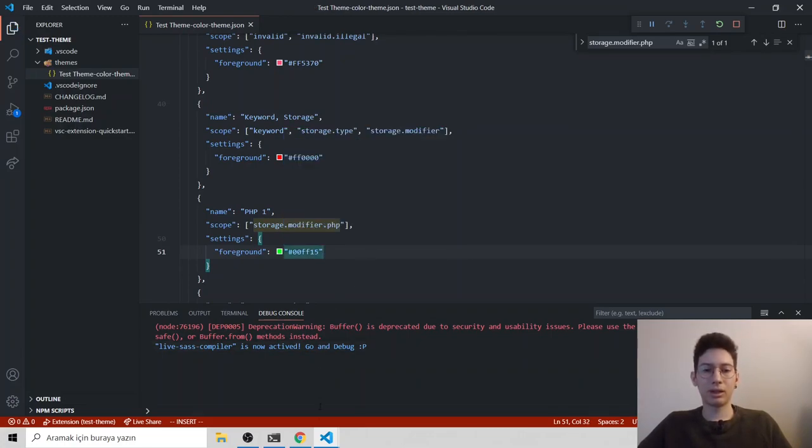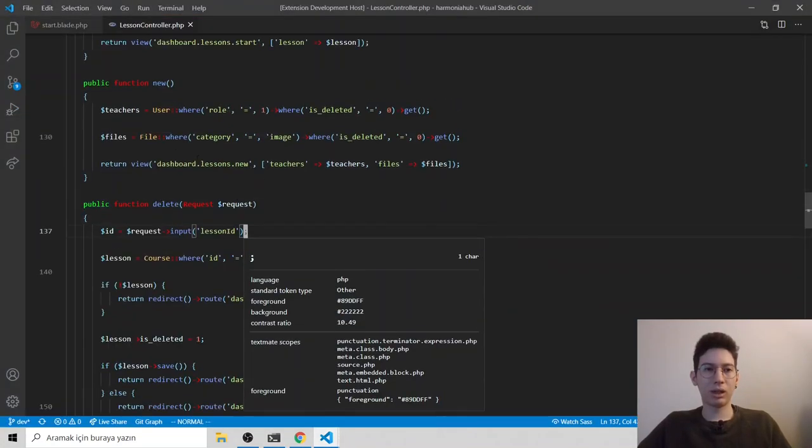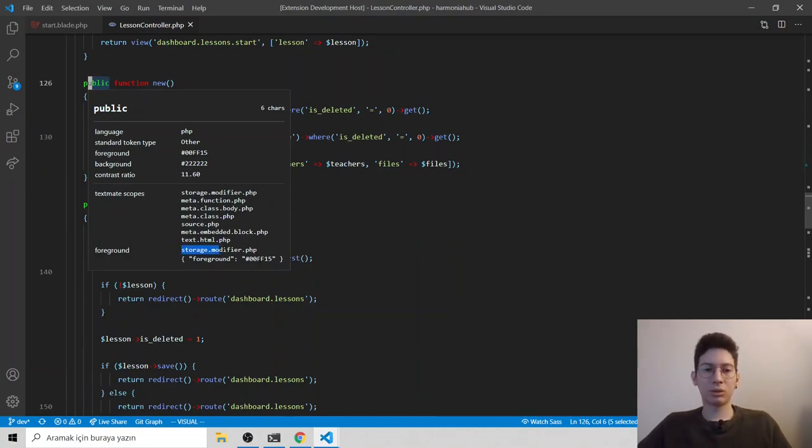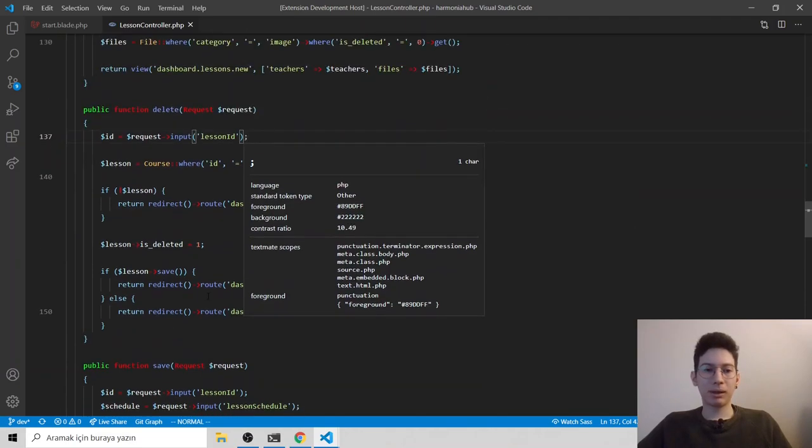Save it. And head back to our development. You see public changed to green. Our foreground token changed to storage.modifier.php. It's basically that.